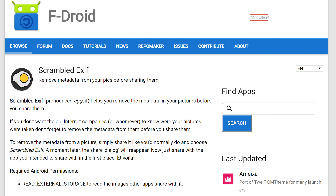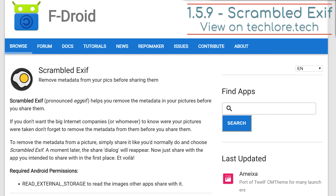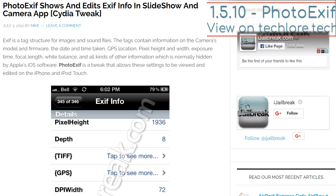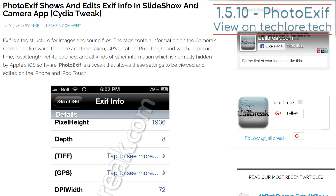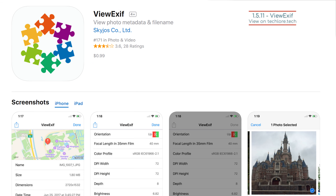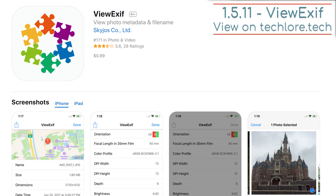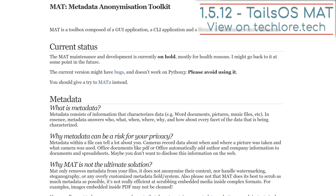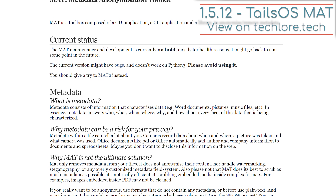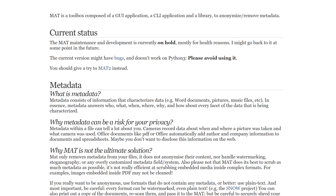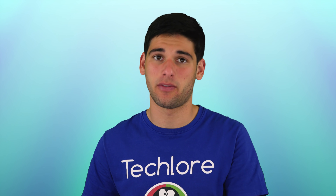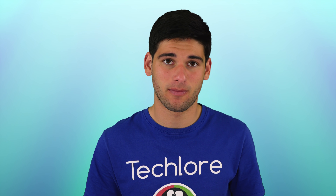For Android, there's Scrambled EXIF. For jailbroken iOS devices, there's Photo EXIF. For non-jailbroken iOS devices, there's View EXIF. The LiveOS tools include a tool as well. We will discuss Tails in section 4 of the course.